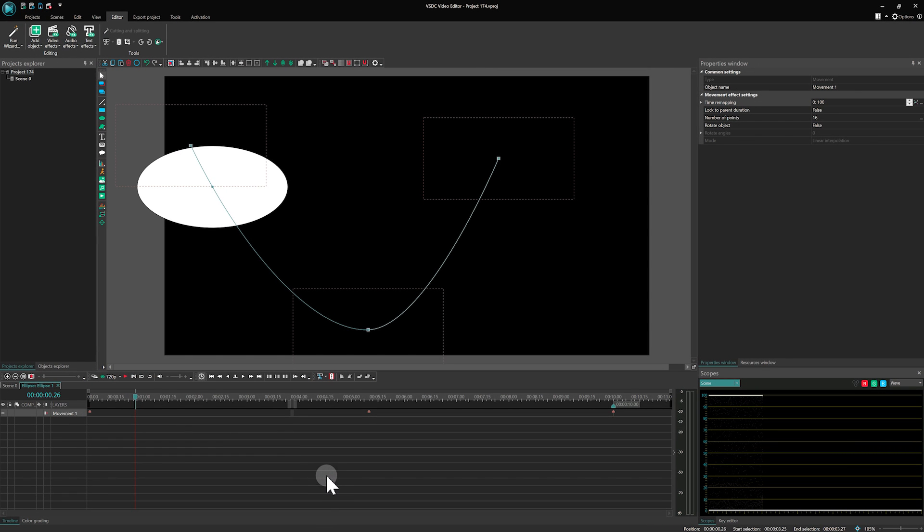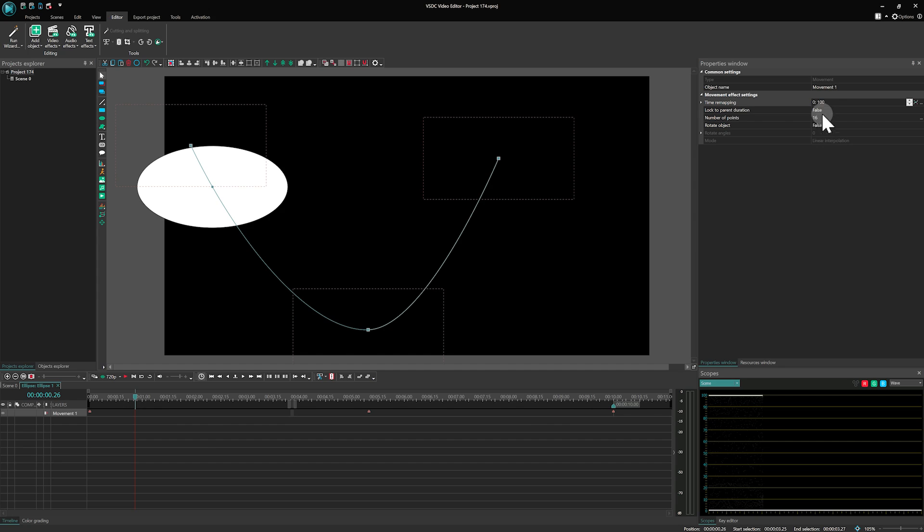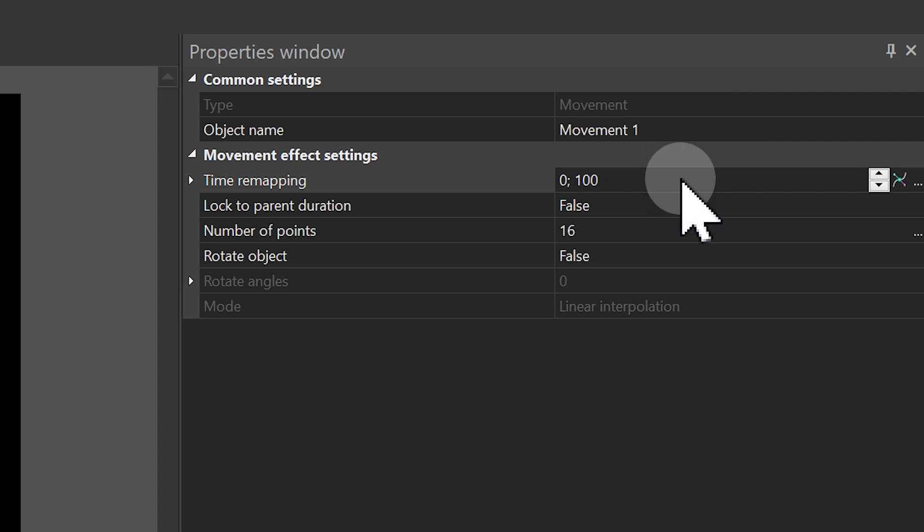Speed settings offer another layer of customization. When you select a layer on the timeline, you unlock extra settings for adjustments. Let's see what they are for.